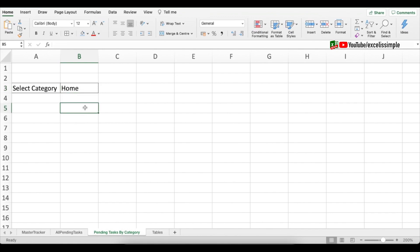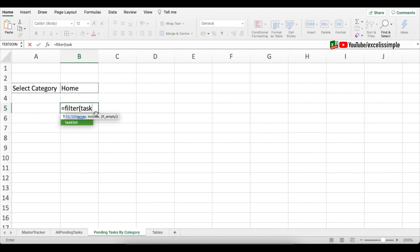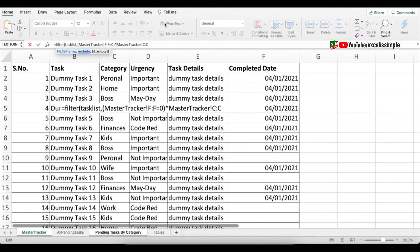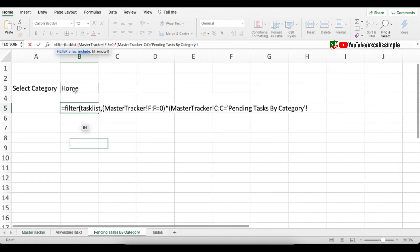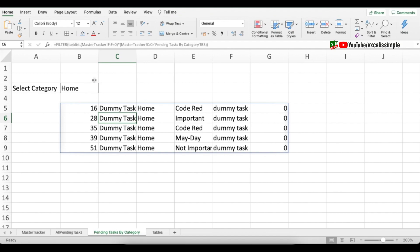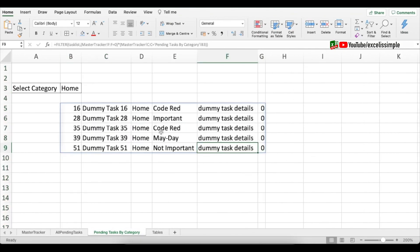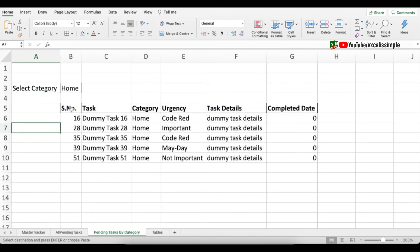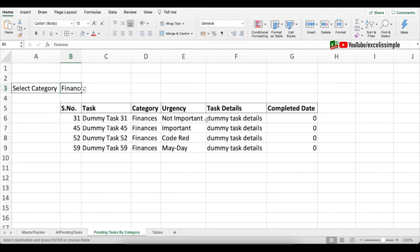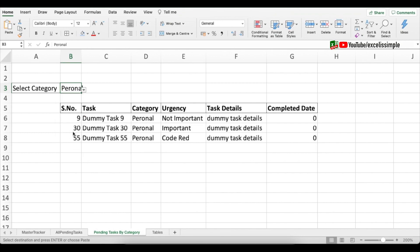Now I'll add a FILTER from the Master Tracker that shows tasks where completed date is blank AND category matches the selected cell. Select a random category like 'home', then type: equal to FILTER, array is 'task list', comma. Inclusion criteria one: completed date column equal to zero in parentheses, asterisk, criteria two: category column equal to the selected category cell in parentheses. Press Enter and you get the filtered list for all pending home tasks.